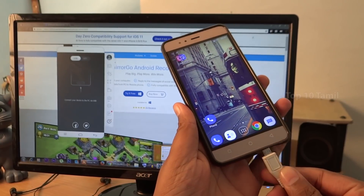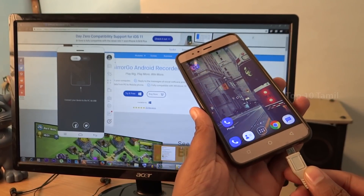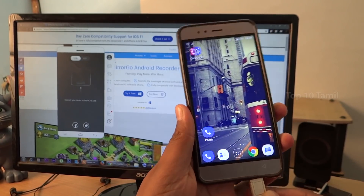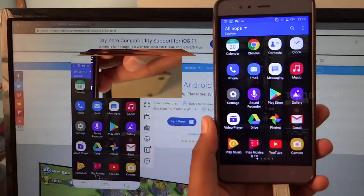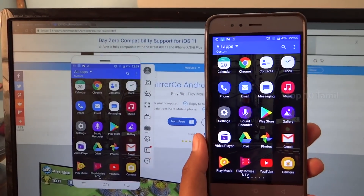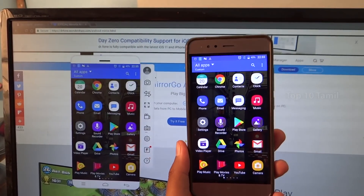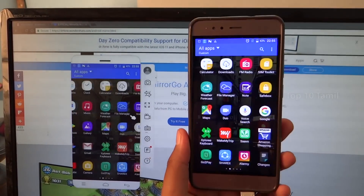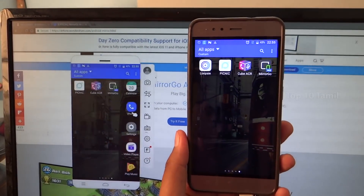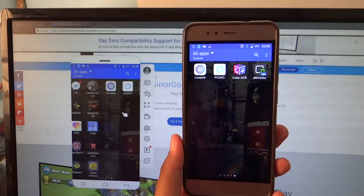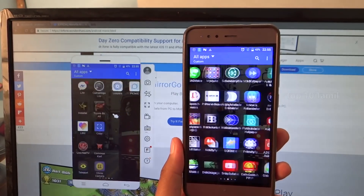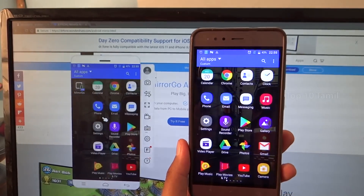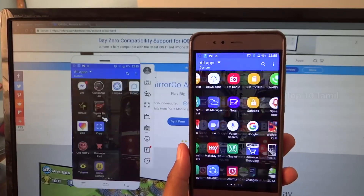In this video, how can we connect our mobile screen with a USB cable and use the mirror on the computer? We will see how to connect your mobile screen with a USB cable and use it on the computer.